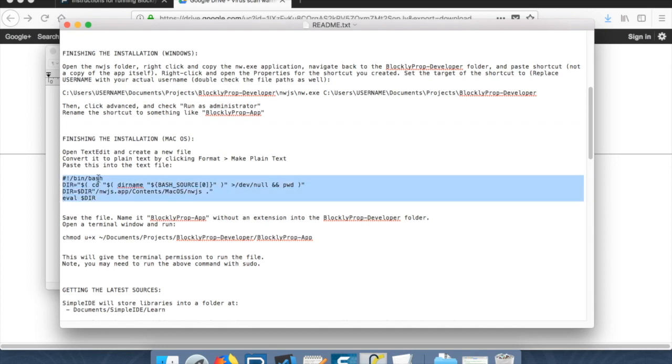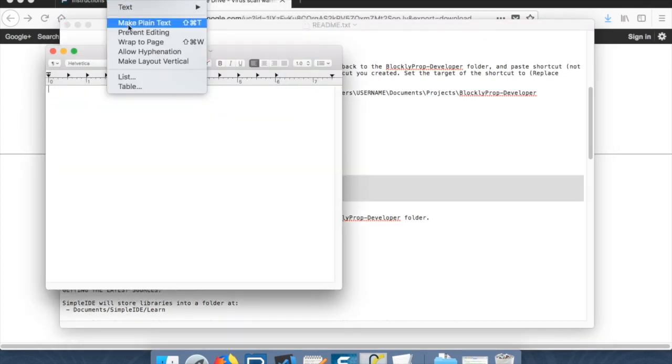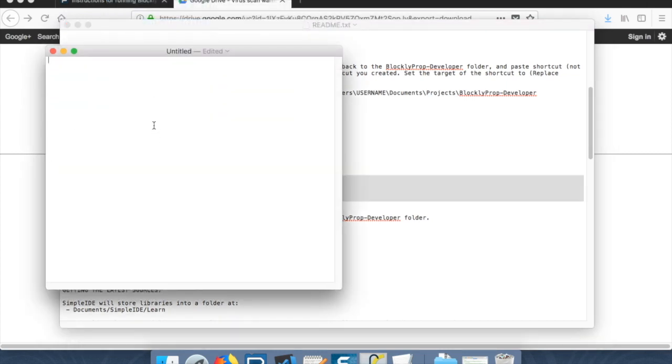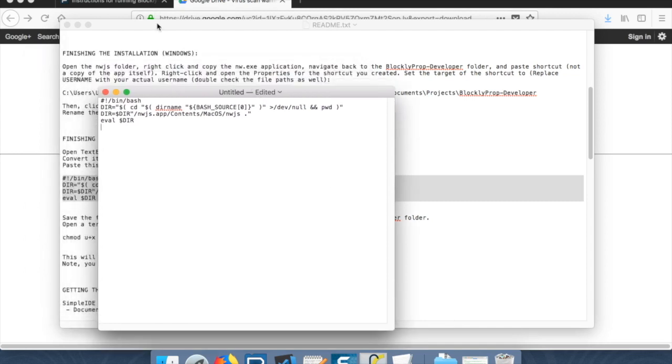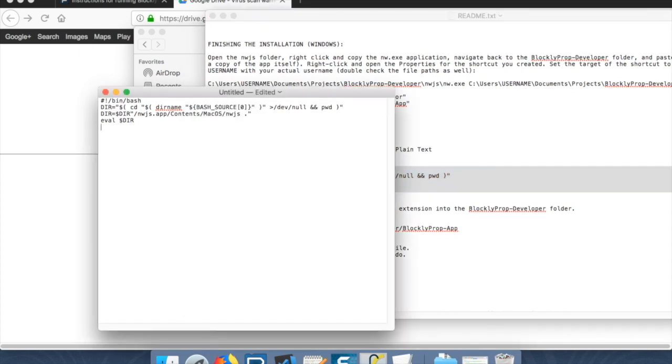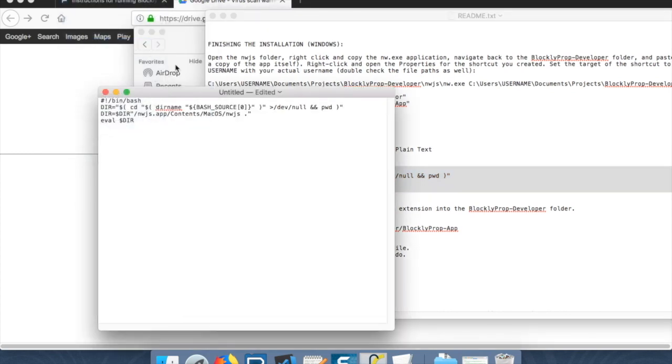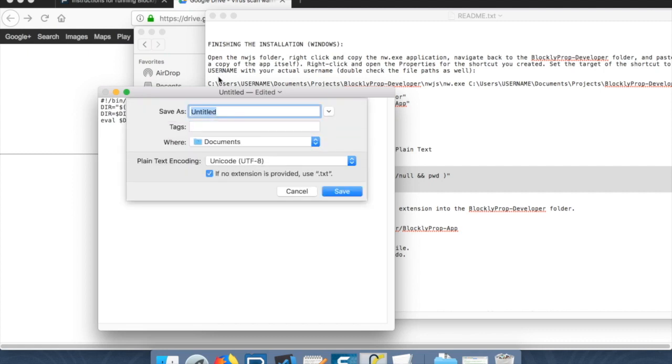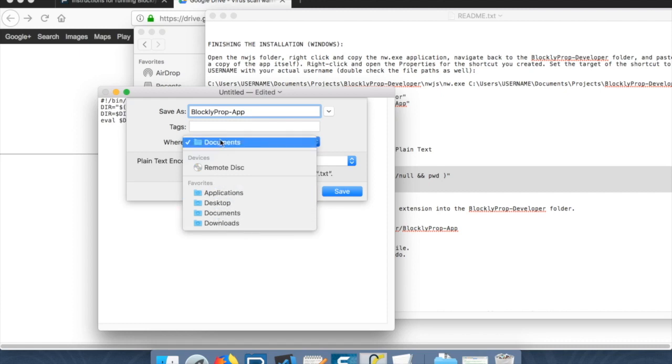And then we're going to paste this, or sorry, convert it to plain text by clicking Format and Plain Text. Make plain text. And then paste that in. And let me go back to my instructions here. Okay, we're going to save the file.